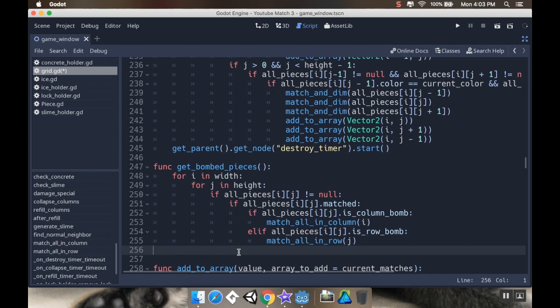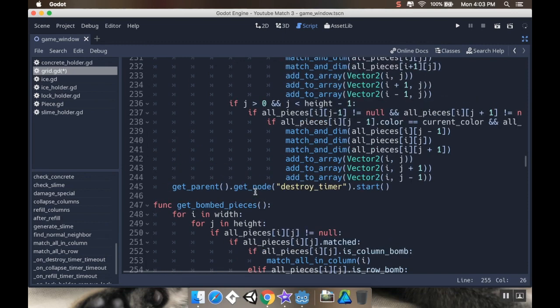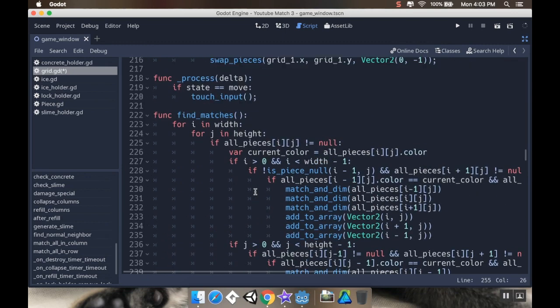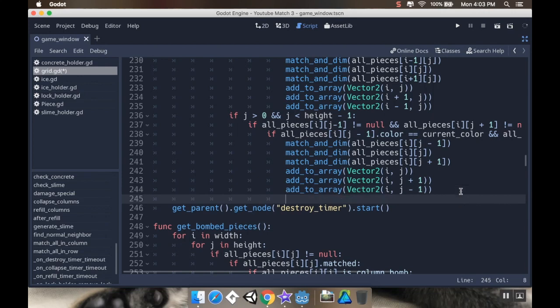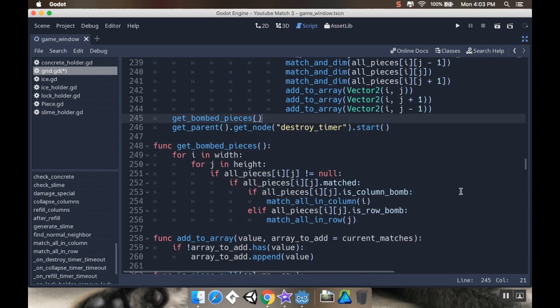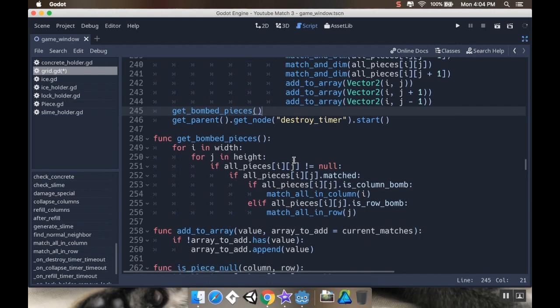Now I just need to call this method. I can either call it when I start destroying stuff, or I can call it in my find_matches, at the very end of my find_matches. And I'm going to do the end of the find_matches. So at the end of find_matches, I'm going to do get_bombed_pieces. And that'll go through and see if anything is a column or a row bomb and set to currently be matched. And if it's a column or a row bomb and it's matched, then it should either destroy pieces in that column or pieces in that row.